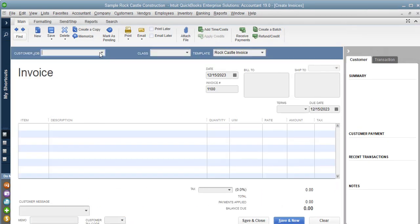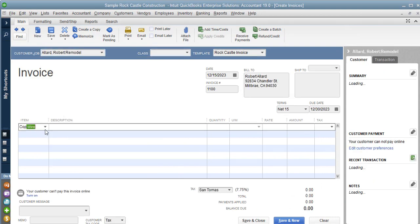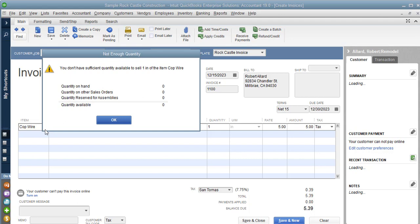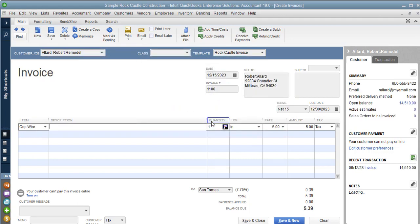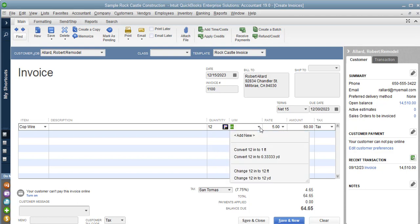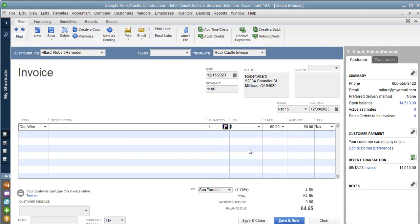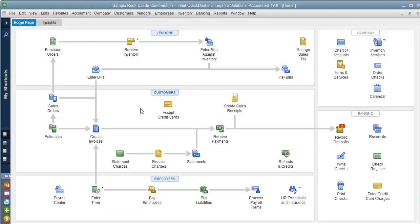We've received it in and now want to sell it. We're going to create our invoice and put in the copper wire. I want to sell 12 inches, but I could have also sold it as a foot — and the price doesn't change. That's the easy way to handle units of measure in QuickBooks.